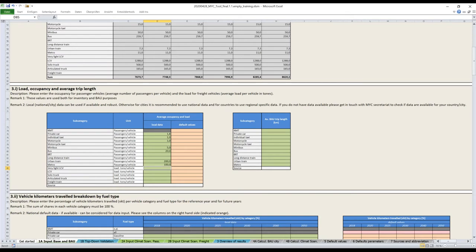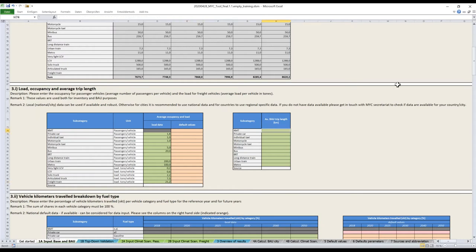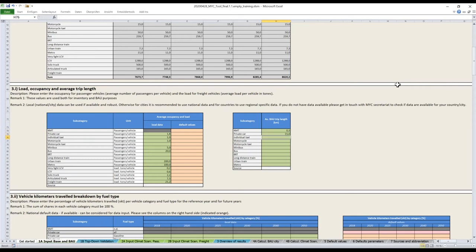After that, you go to point three, which is load occupancy and average trip length. For the average occupancy and load, it's quite straightforward. These are for the present time. Let's say we have 1.8 persons per car. Individual taxi one, we don't count the driver. Motorcycle one. In some countries, there are more than one person on a motorcycle. Minibus five. Bus is on average 20. You have to build averages for your entire fleet based on data from your operator. Same for urban train or metro.